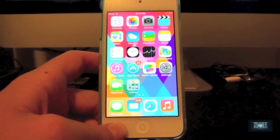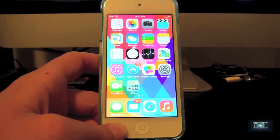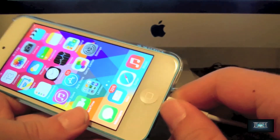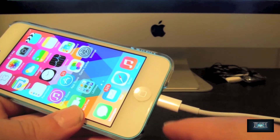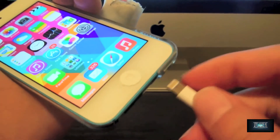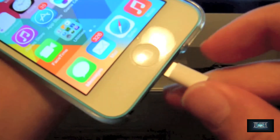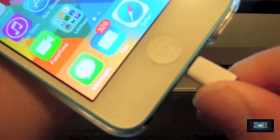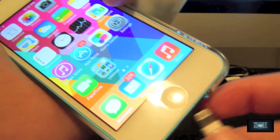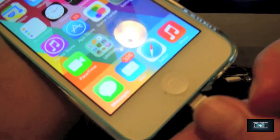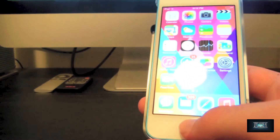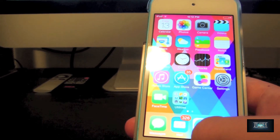Before I go, two things I forgot to show you earlier. First, there is now a sound when you plug your charger into your iOS device — listen carefully. I'll unplug it and plug it back in. Did you guys hear that? I'll do it again for people who didn't.